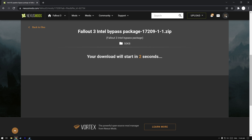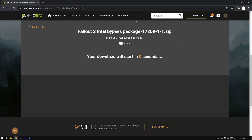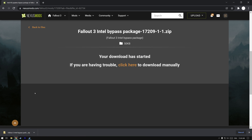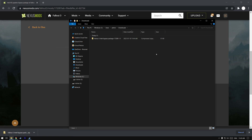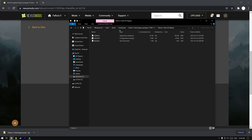Perhaps I'll make an alternate download link so you don't need to create an account, but you probably will not. Click show in folder and open it up.